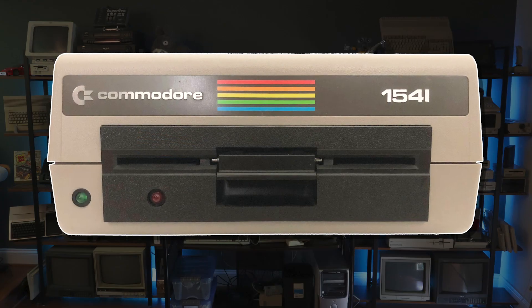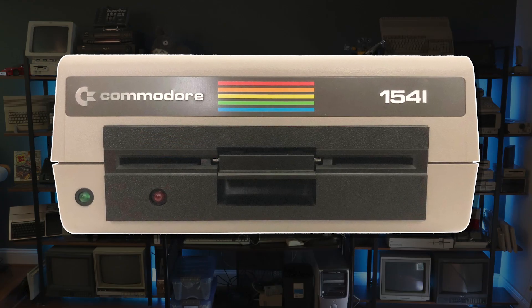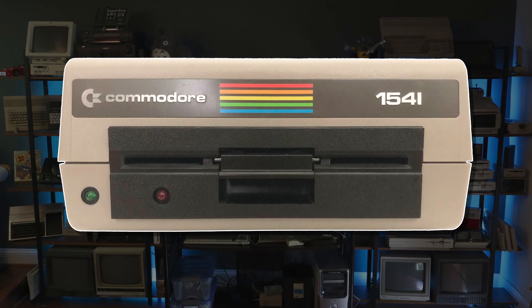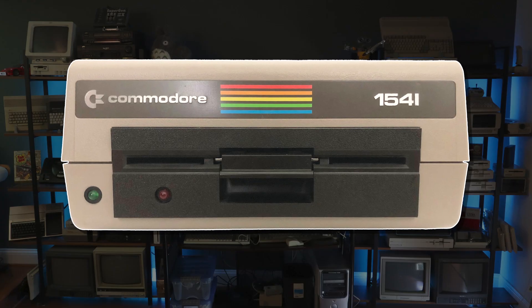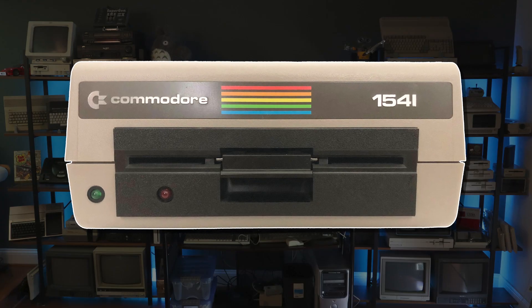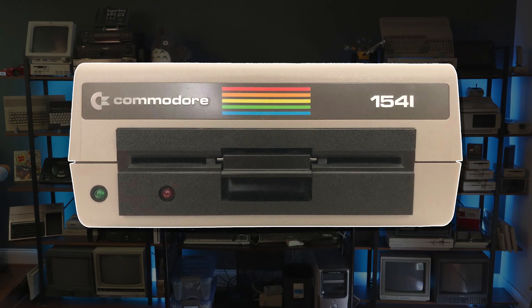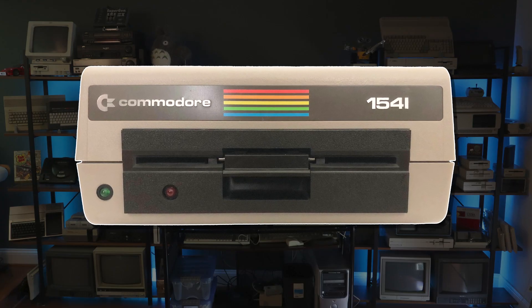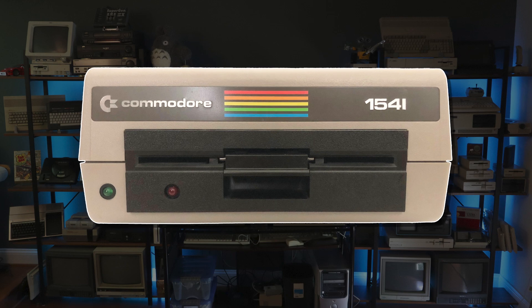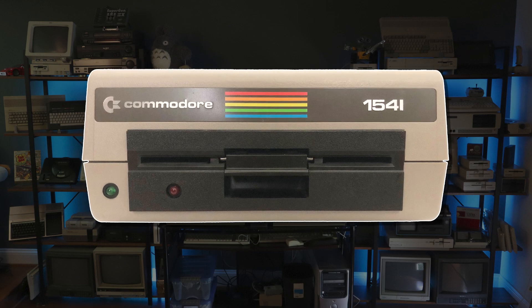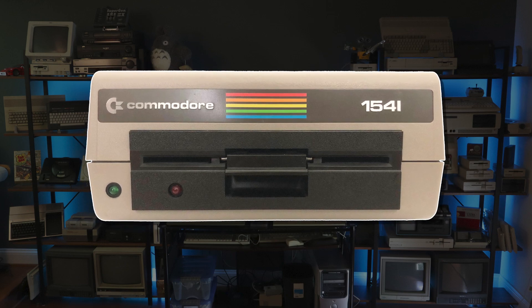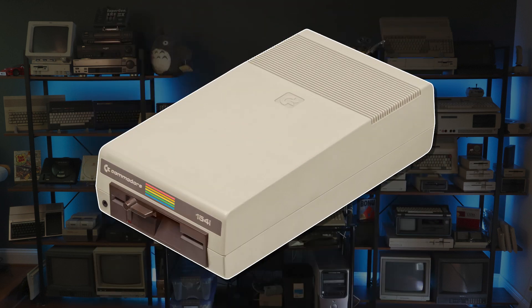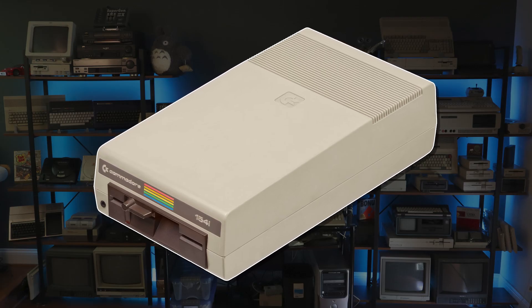A number of problems plagued these drives, including overheating as well as frequent misalignment due to manufacturing defects and the characteristic head knocking, which was implemented to work around the lack of a track zero sensor. To remedy this, Commodore switched suppliers in 1984.